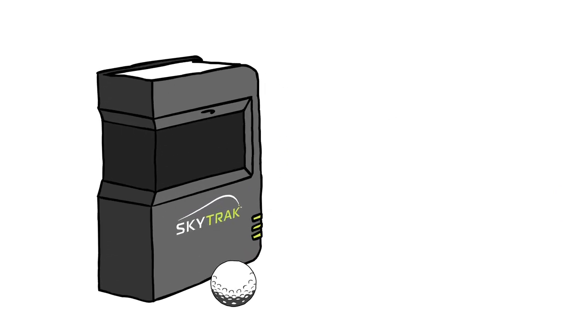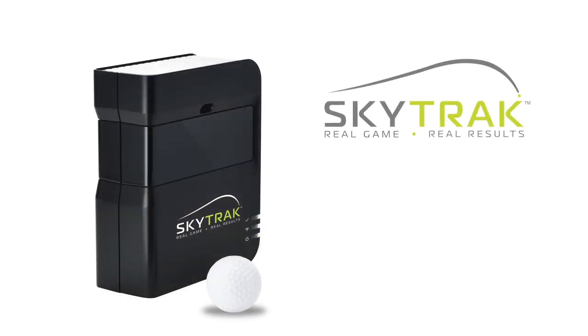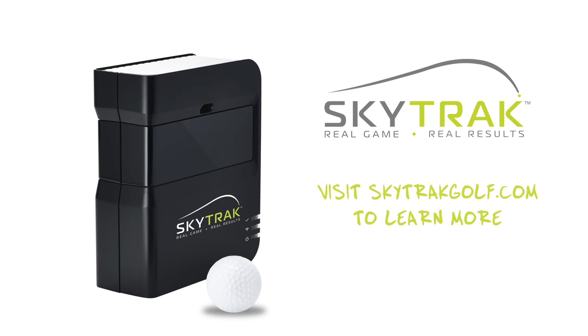This should give you a solid overview of the technology and science used to make SkyTrack a serious tool for any golfer looking to lower their scores and handicap. Visit SkyTrackGolf.com for more videos and to learn more about SkyTrack.